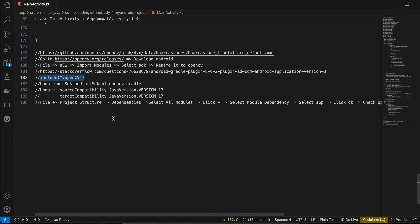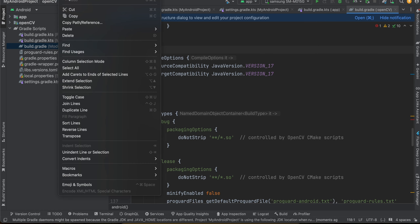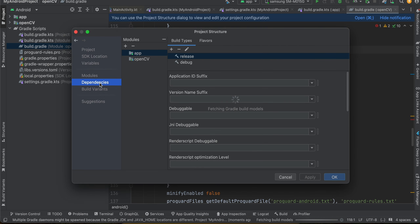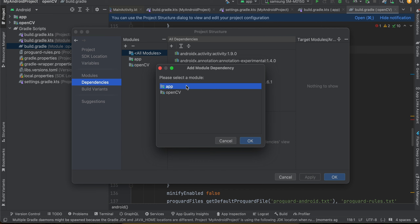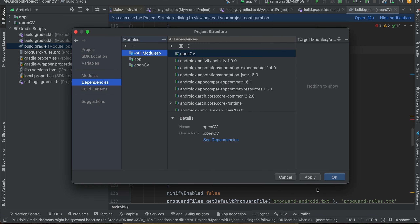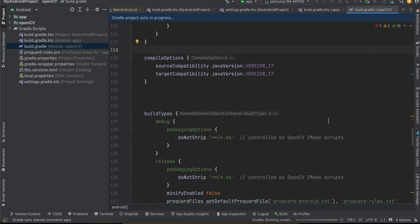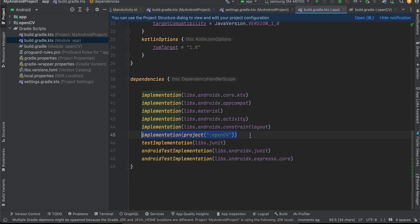Go to File > Project Structure > Dependencies. Select all modules, click the plus button, click Module Dependency, select your app module, then check OpenCV in the list and click OK.